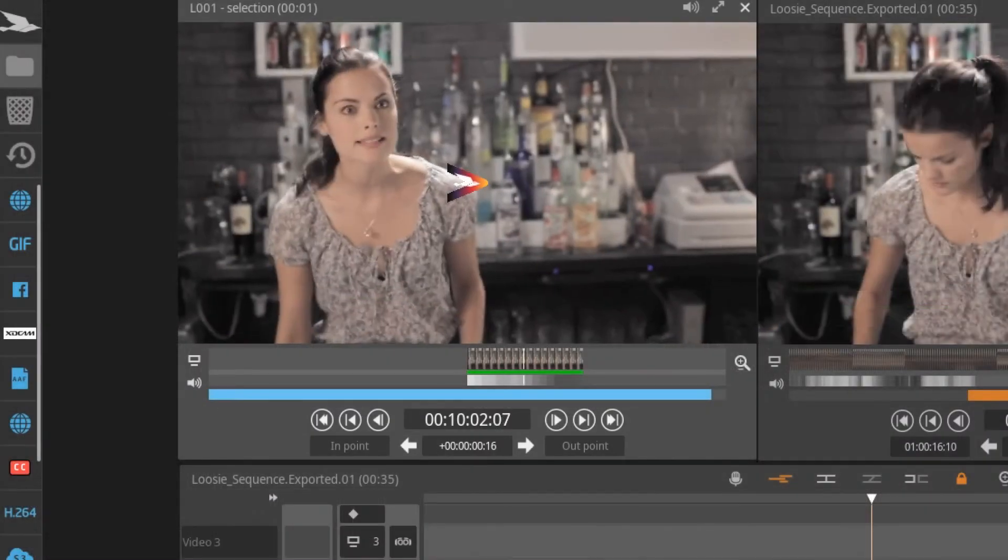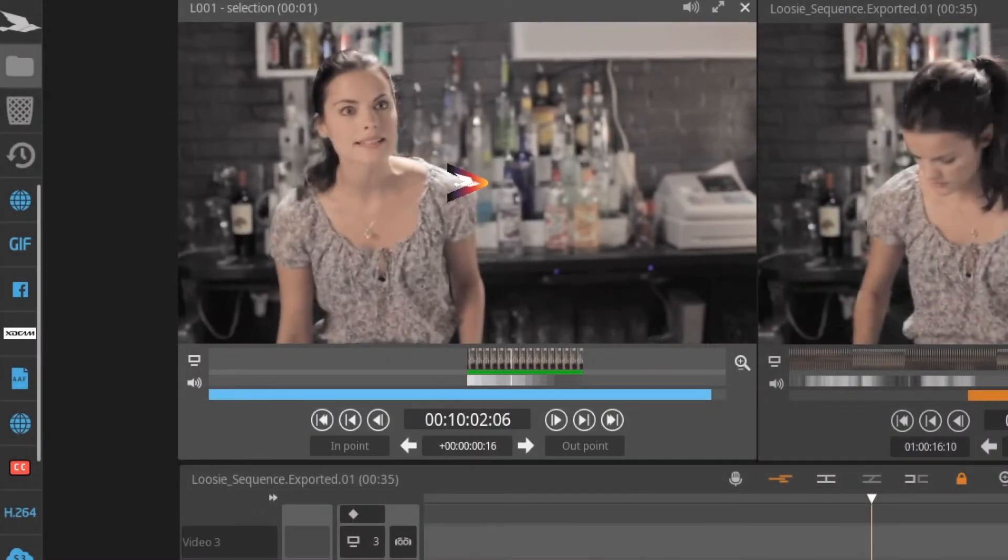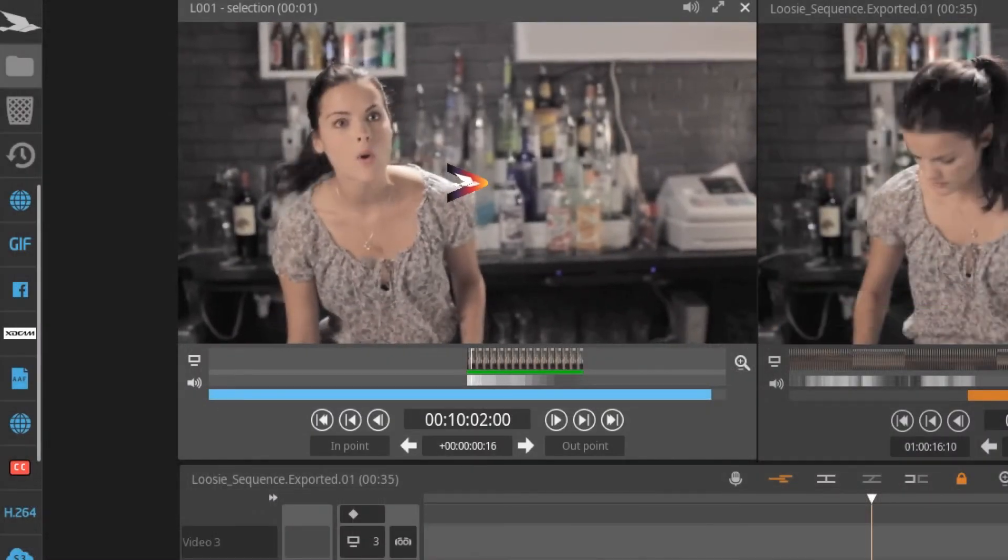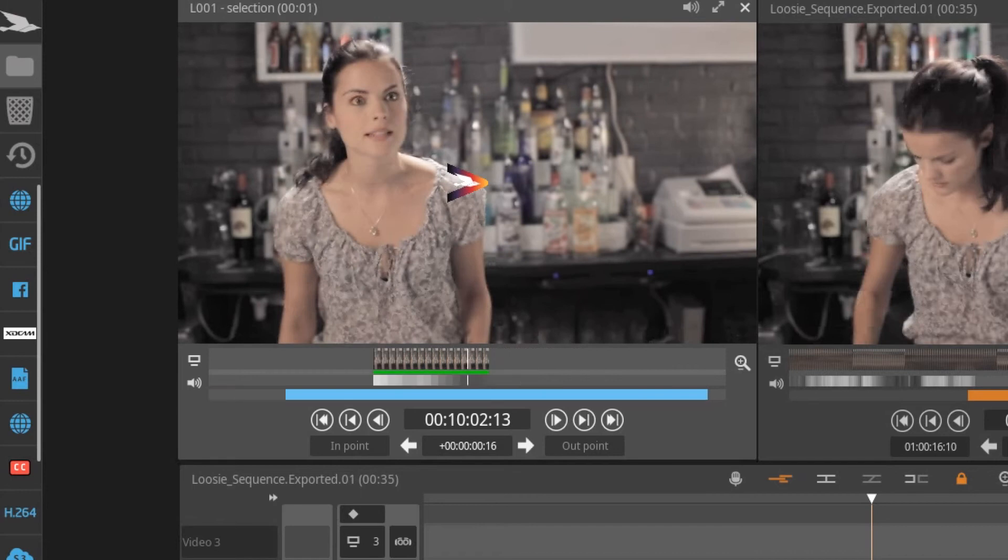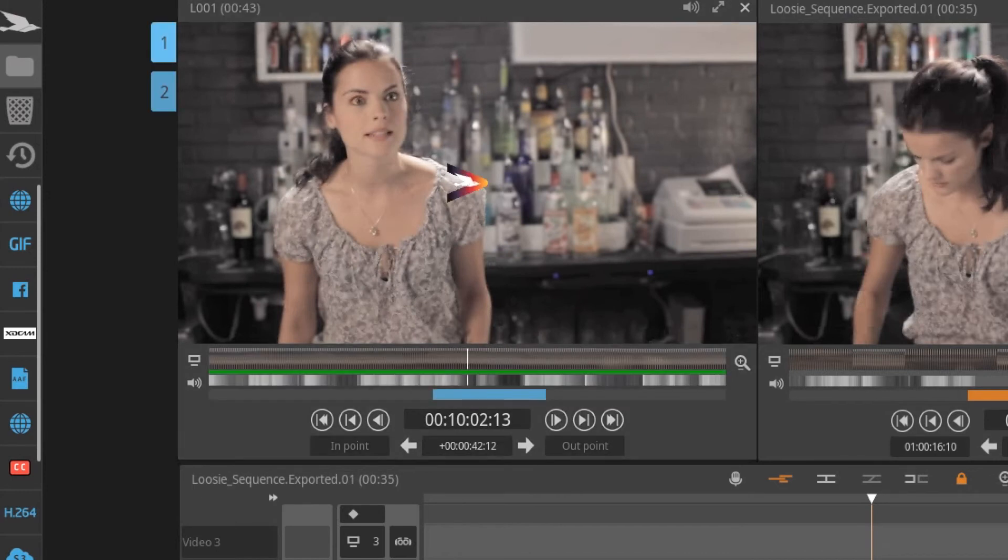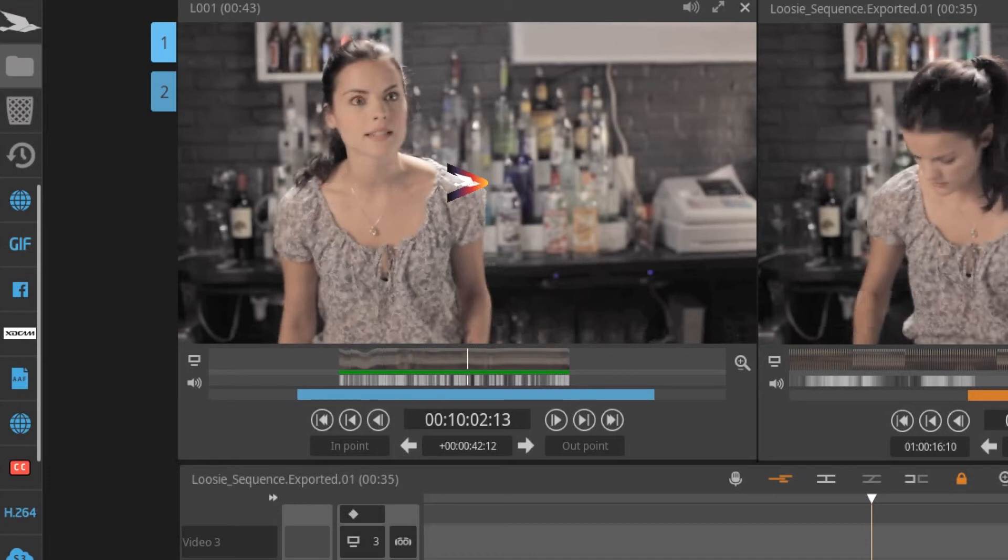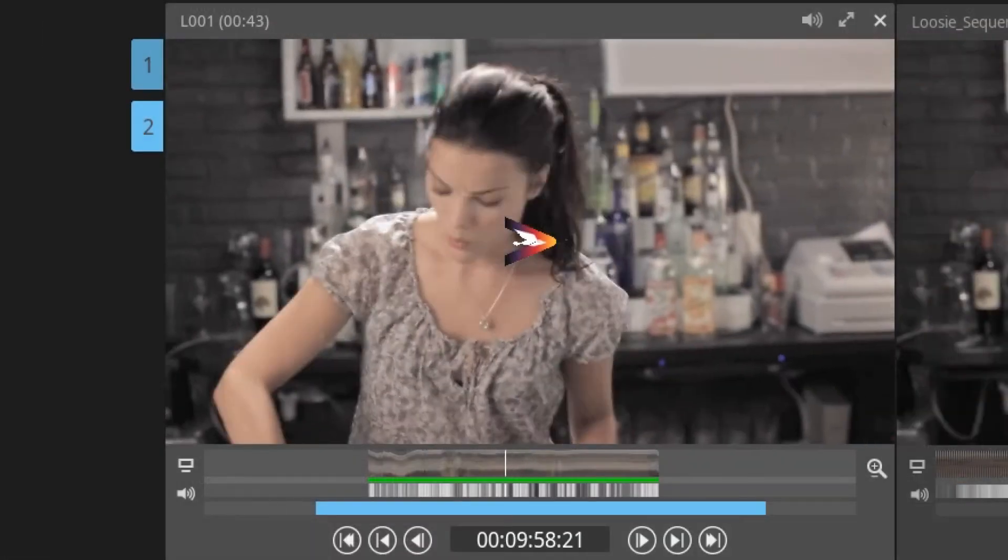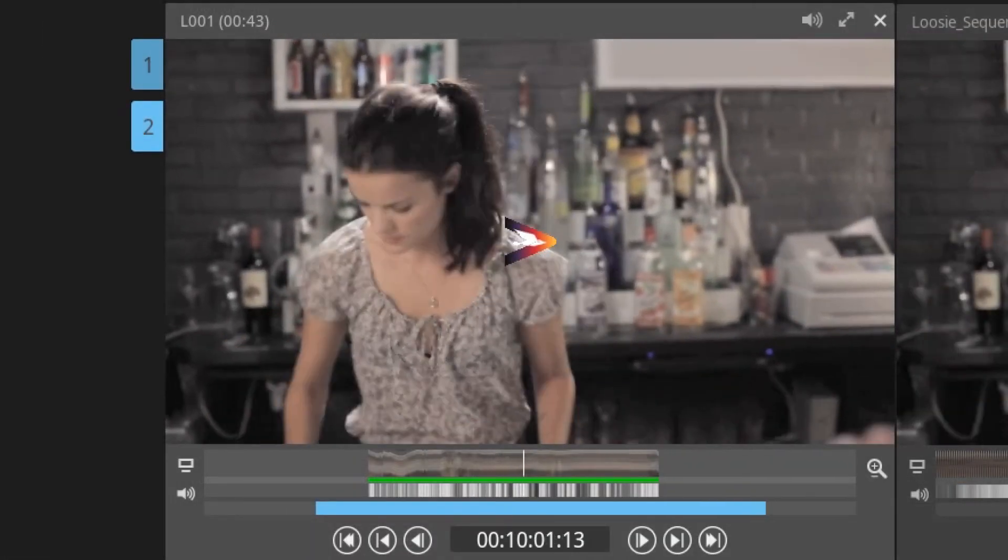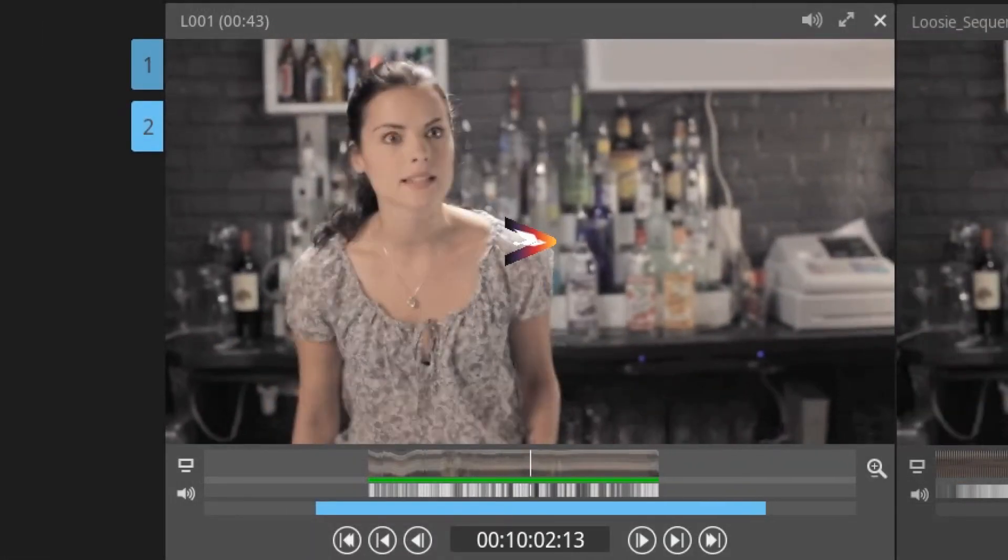To find a master clip from a sub clip loaded in the source monitor, double click on the source timecode display or use the match frame keyboard shortcut and the master clip will pop up in a new monitor displayed with a numeric tag.